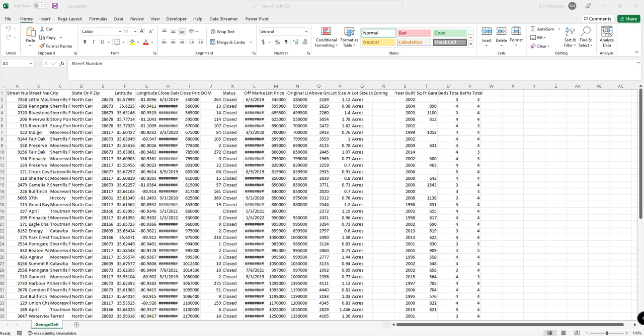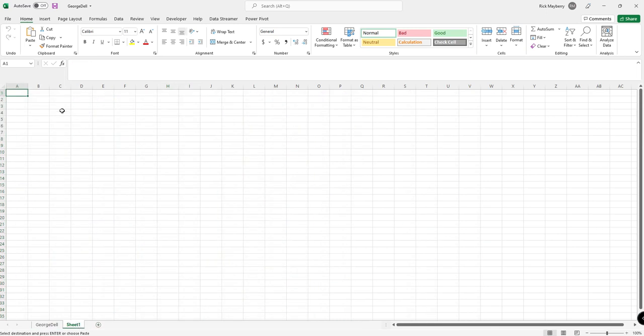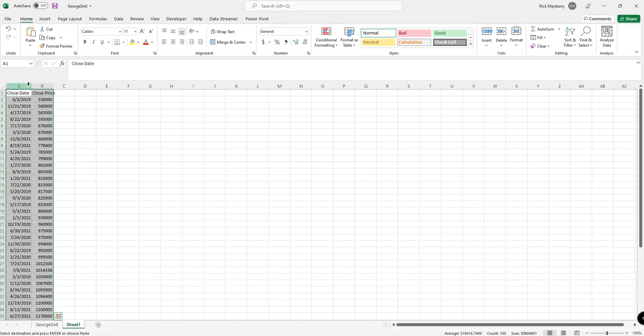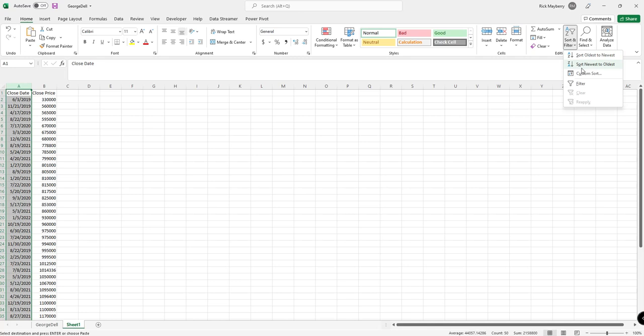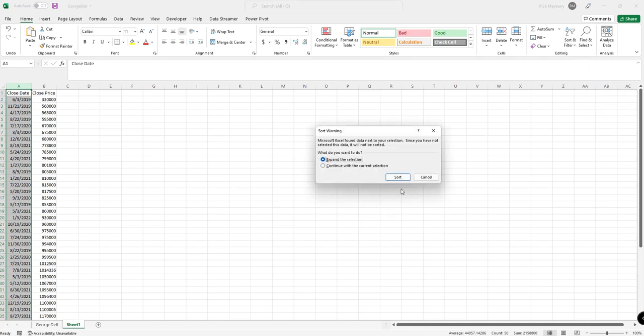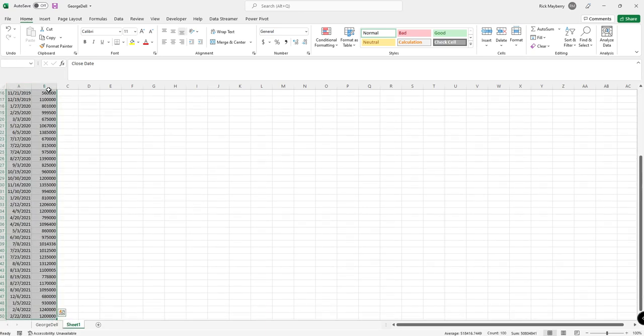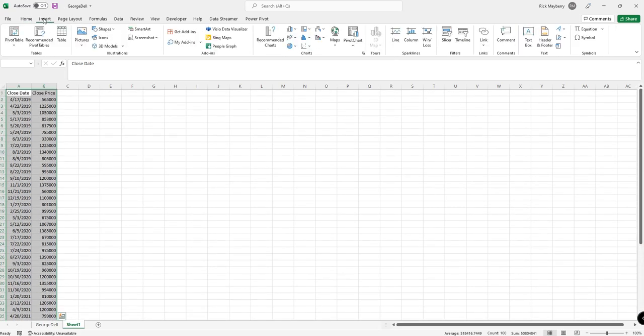So what we need to create the market change analysis is simply the selling price and the closing date. And what we're going to do with this information is create a scatter plot and include some trend lines. First order of business is I'm going to hit sort and filter, oldest to newest. That will rearrange the closing date and the price. And then you simply select this information and you choose insert charts, and I'm going to use a scatter plot.